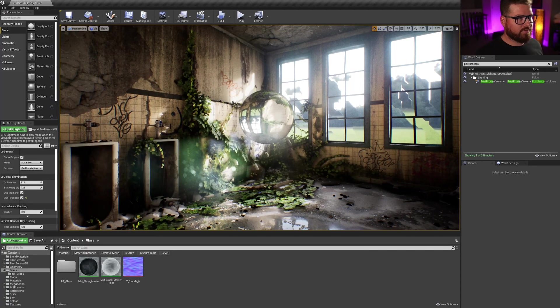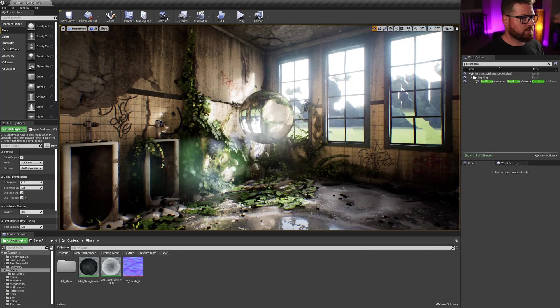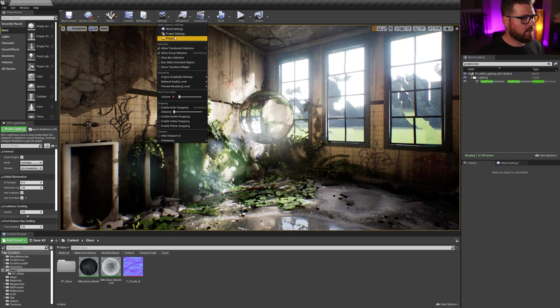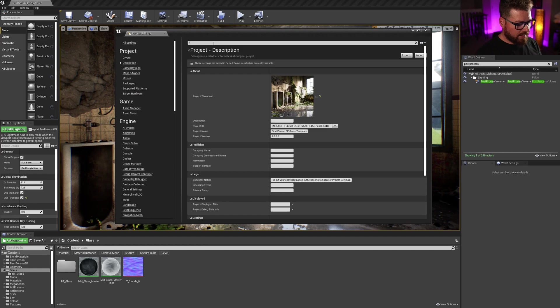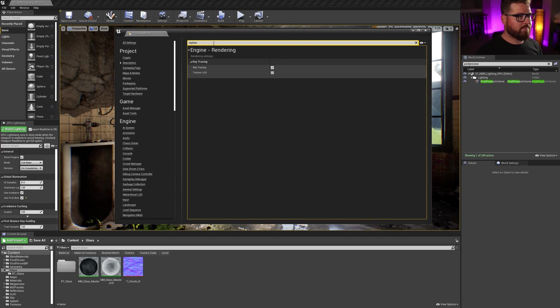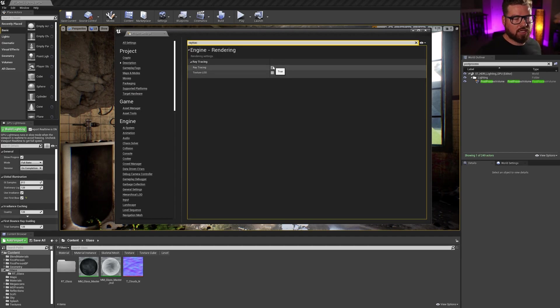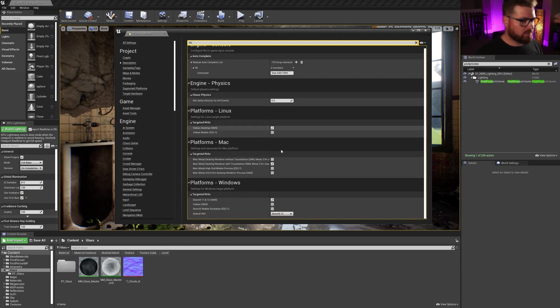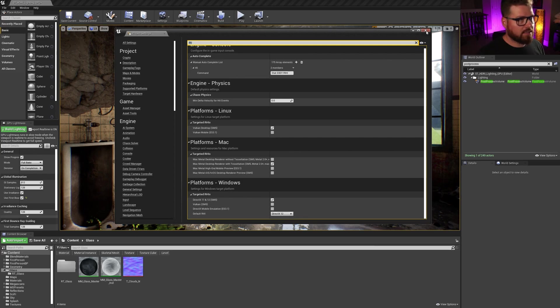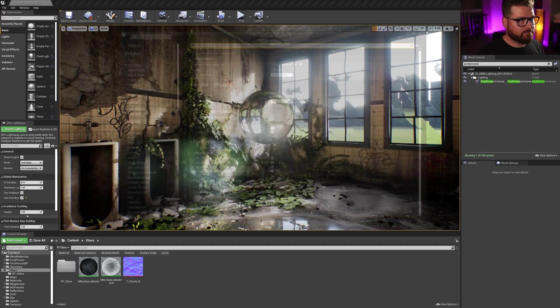So the first thing we're going to have to do is make sure that we go to our settings, project settings, and enable raytracing. So to do that, we need to type in raytracing and make sure that raytracing is checked on. We also need to type in RHI and make sure that the default RHI is set to DirectX 12. And that should be it.